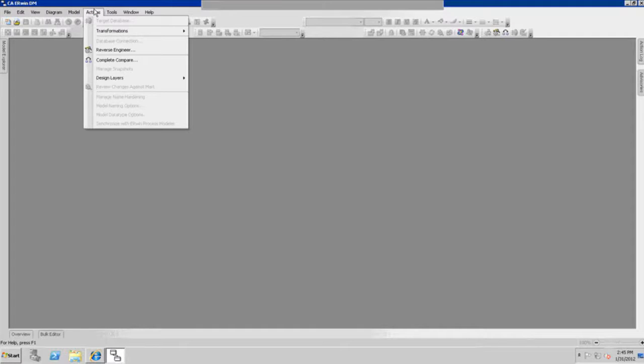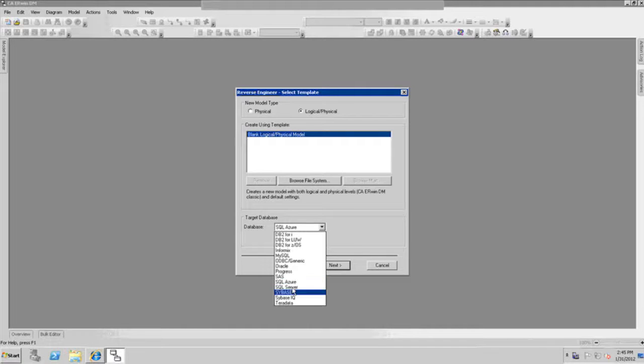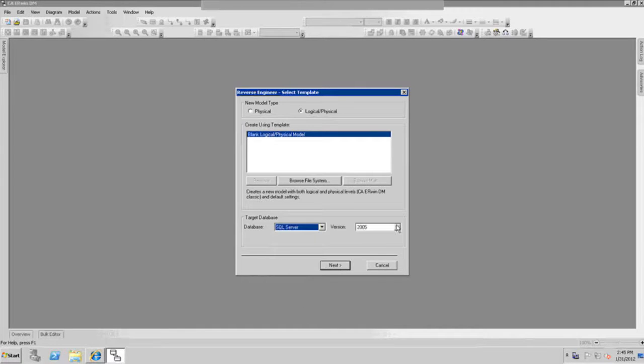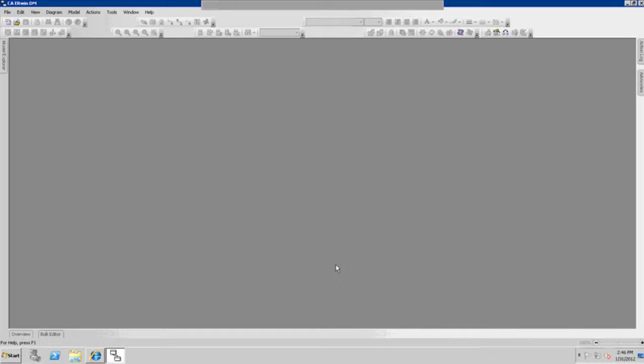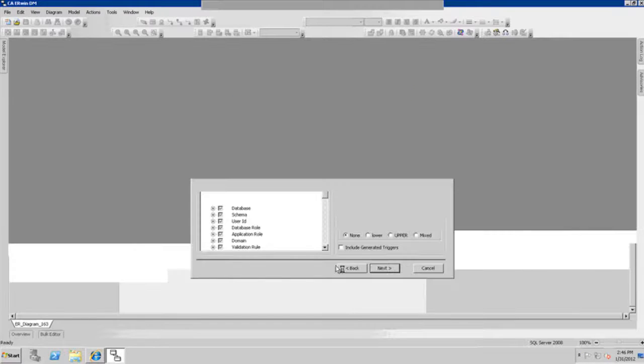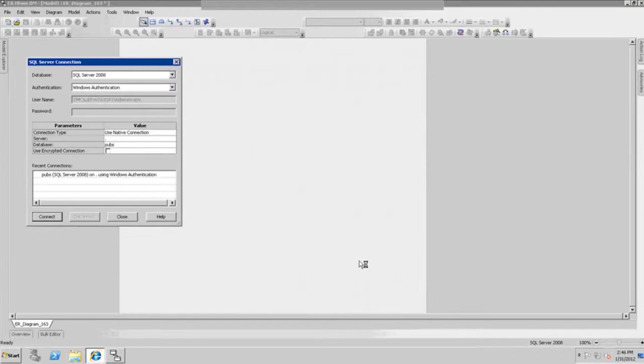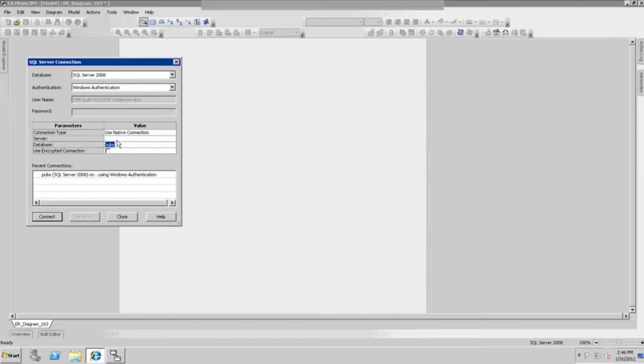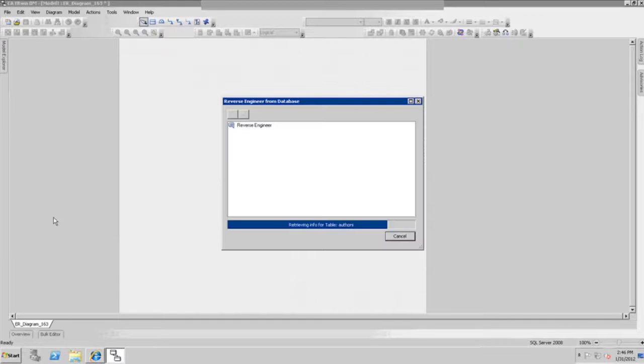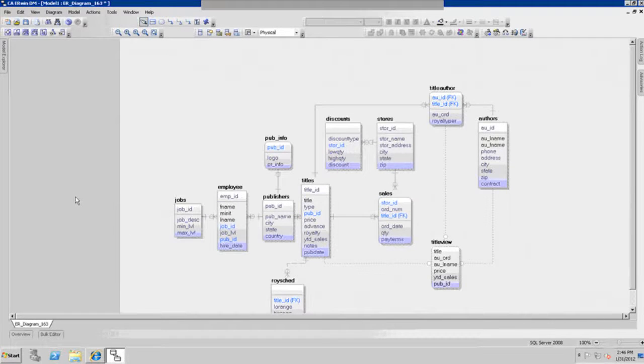I'll show you how simple that is. Let's go to the reverse engineering process, and we'll reverse engineer to logical-physical. We need to point to my instance of SQL Server 2008. We'll take the defaults, and we need to connect using Windows authentication to SQL Server 2008. We'll point to the publications database called PUBS on this server using SQL Server Native Connection. We'll connect to it now, and now we have that database in memory with all the parameters that enable you to generate DDL syntax for SQL Server.